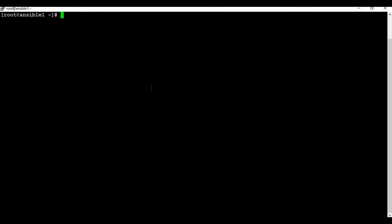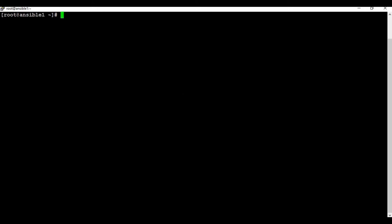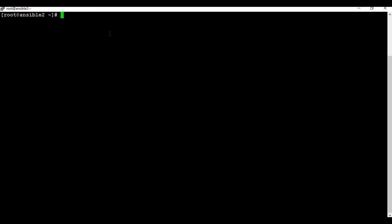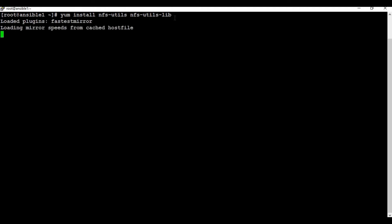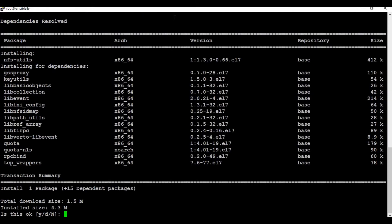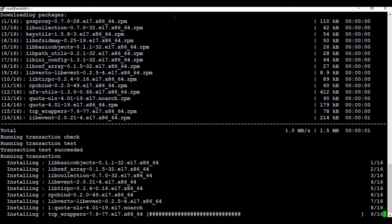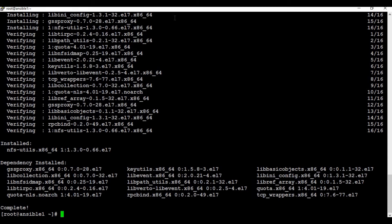The first step is to install the NFS server. I'm using the same CentOS machine from the Ansible tutorial - this is my second CentOS machine, ansible2. The command to install NFS is: yum install nfs-utils and nfs-utils-lib. The commands are available in the YouTube description so you can copy and paste them. Let me run the installation and press yes at the prompt. The first step is now completed.